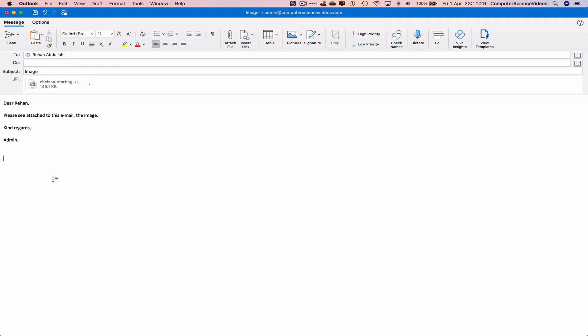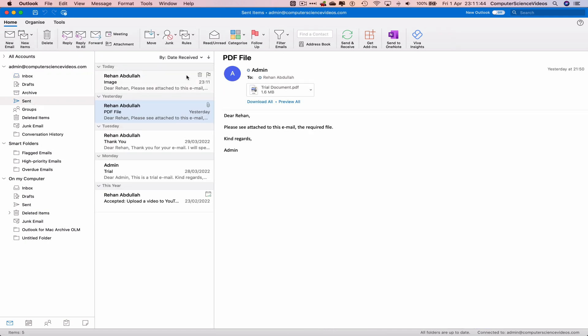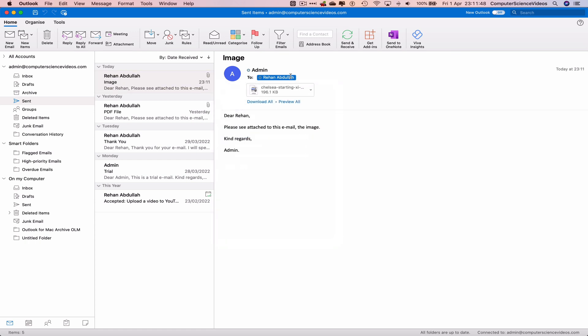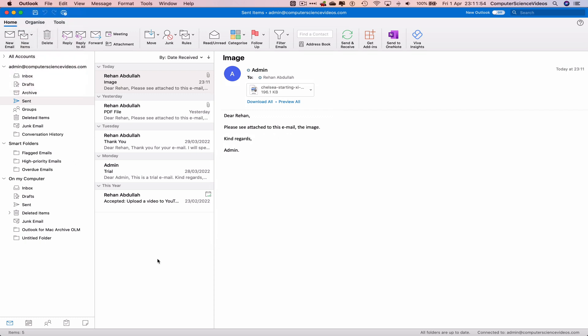We can now send this email, or we can schedule the email, which is something we will do in the later future. So click on send. That has now been sent. Go to sent. This has now been sent to my main account.